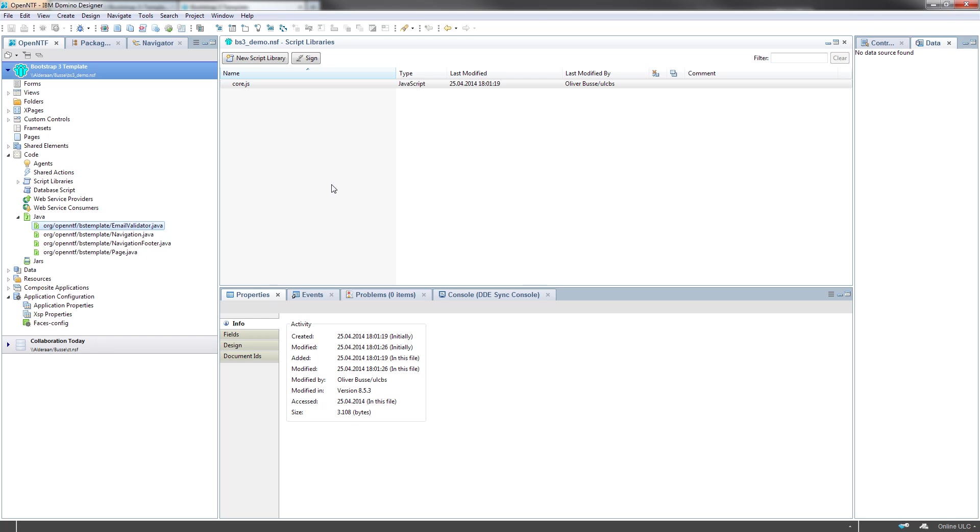There are four Java classes implemented here. The highlighted one here is the email validator. It's just a helper class. If you have a form on an XPage where you have a field the user has to type an email address in, you can use this validator to validate the email address if it's correctly spelled and formatted.